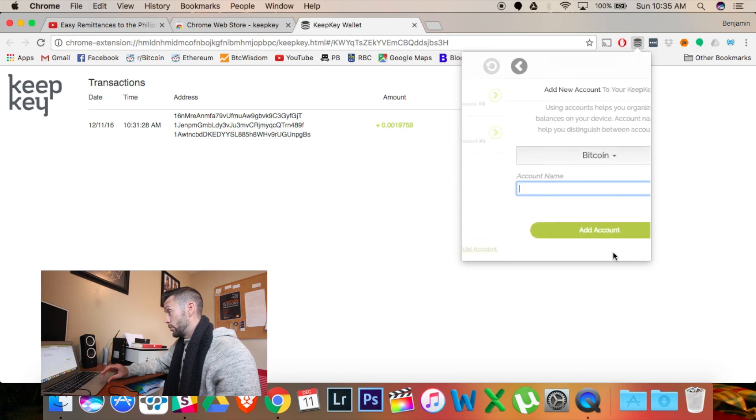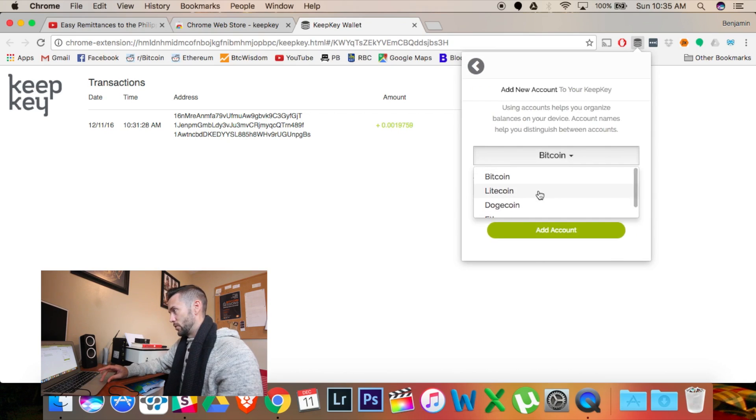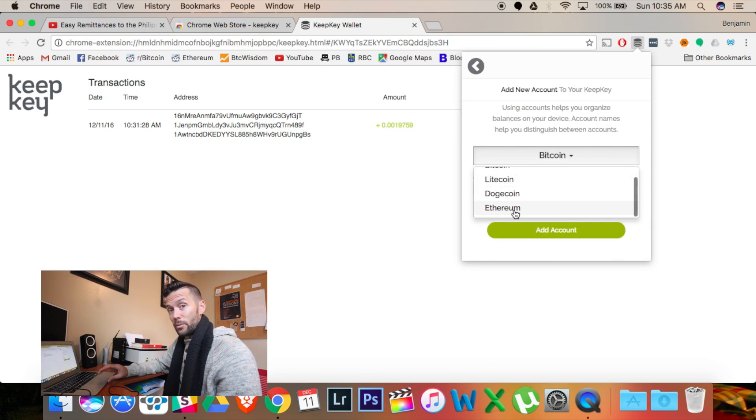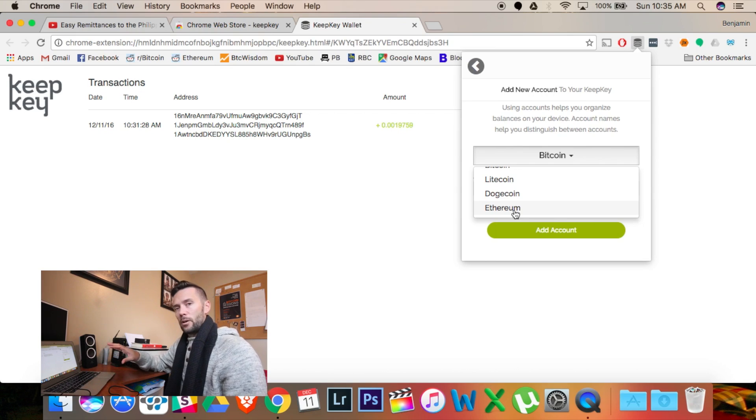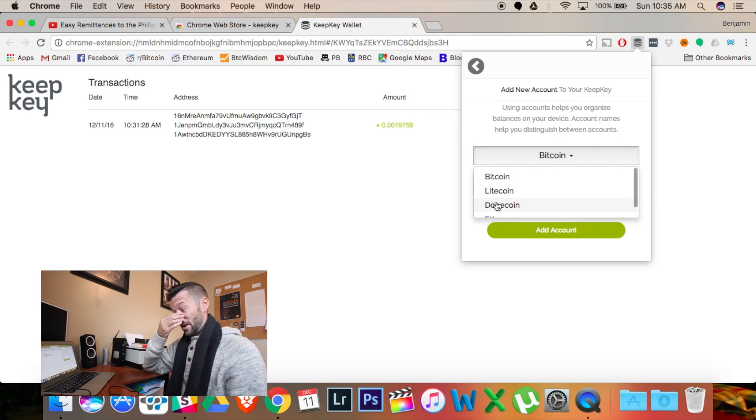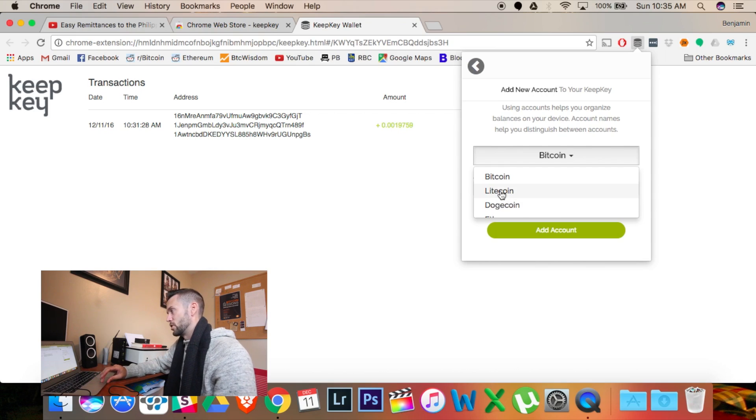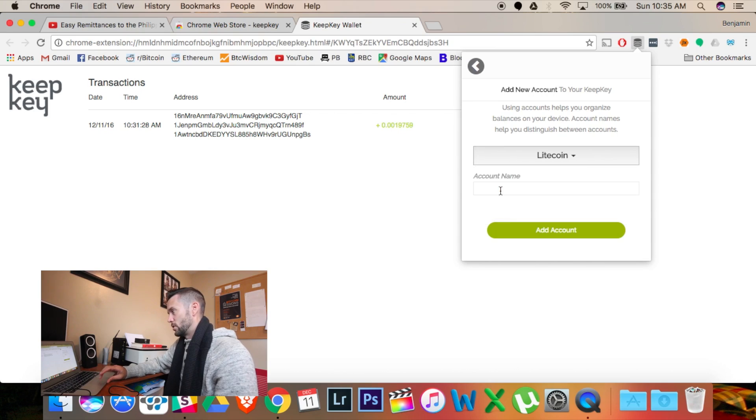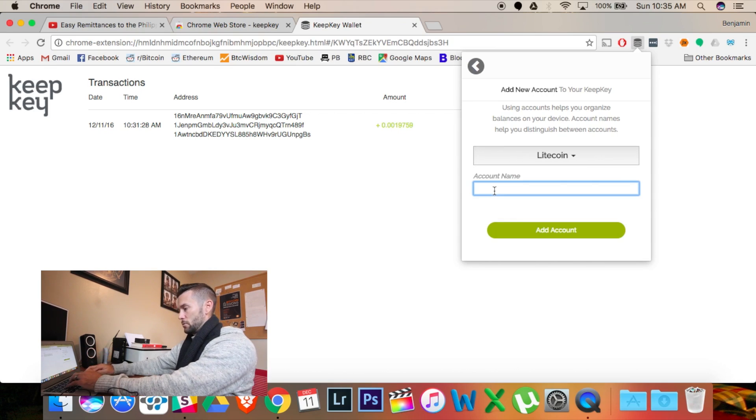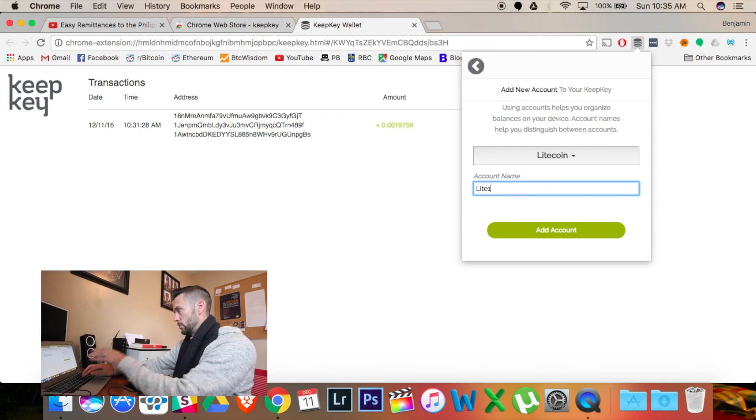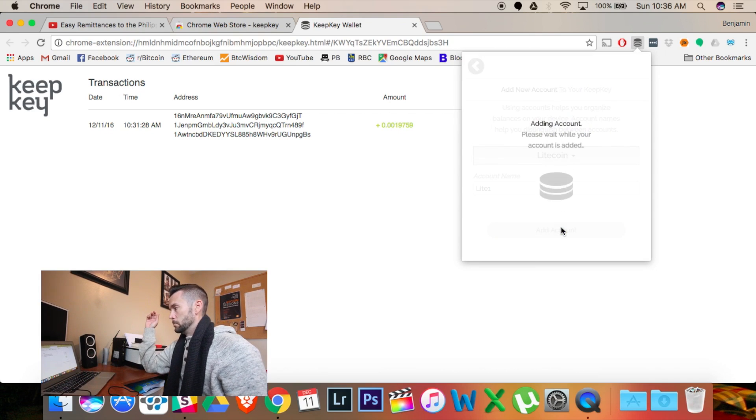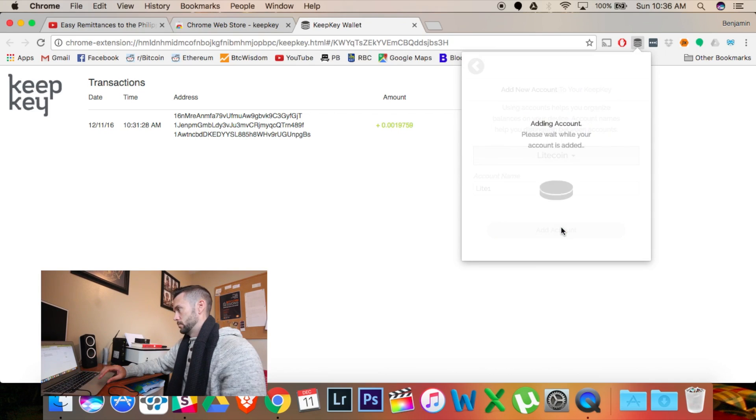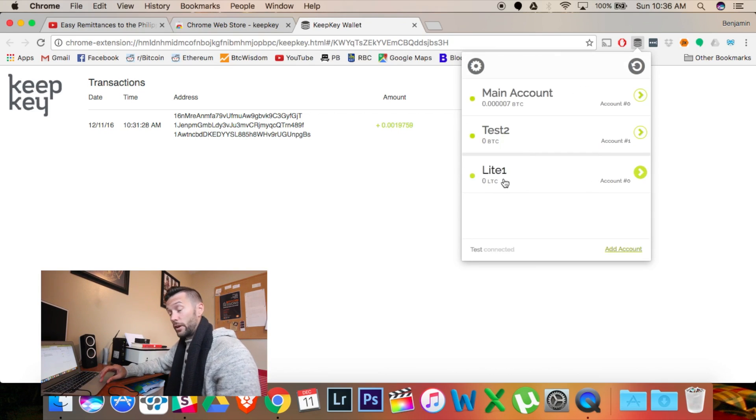It's worth noting as well that they support other currencies. So there is Litecoin, Dogecoin, and Ethereum available on this. Ethereum is still in beta, so they're still kind of working on it. But it is possible to use. Litecoin and Dogecoin are both working just the same as Bitcoin. And you would just pick what currency you like, pick an account name again, and add account. So I'll just do Litecoin, add account. And I've created another account there.